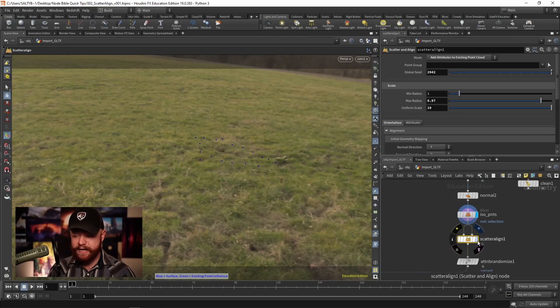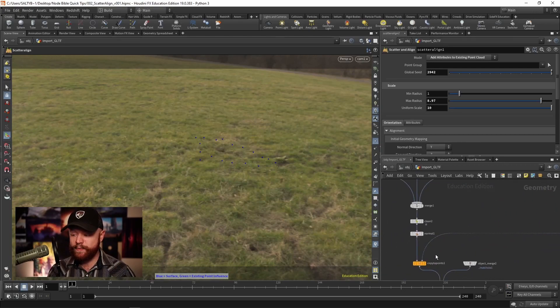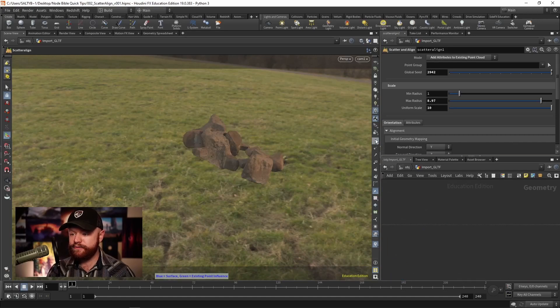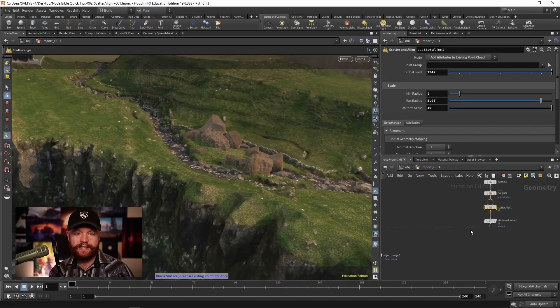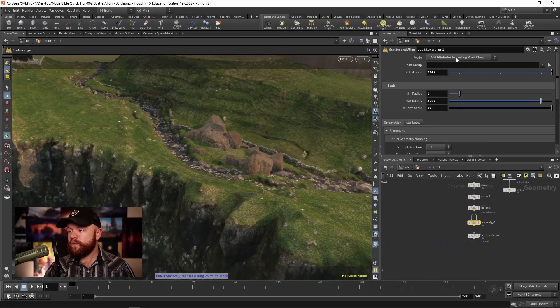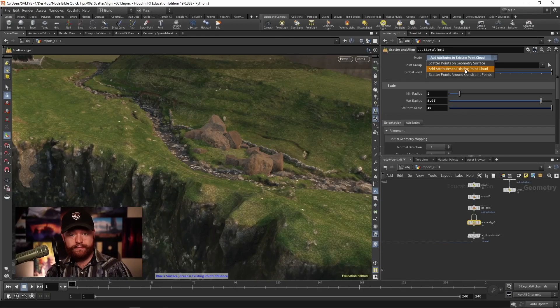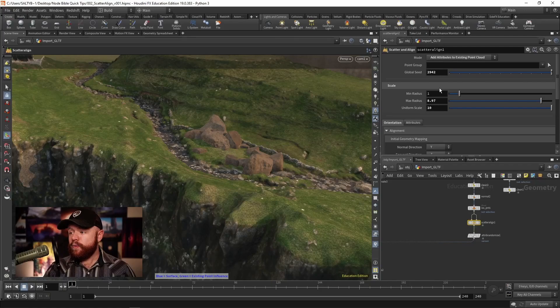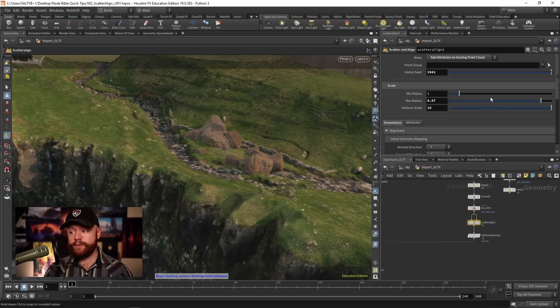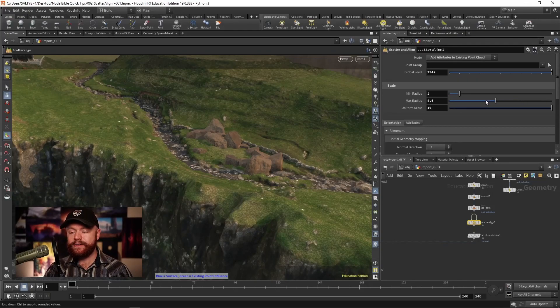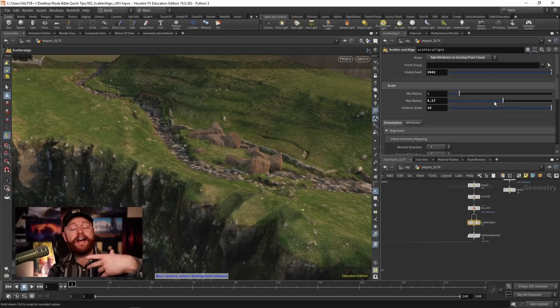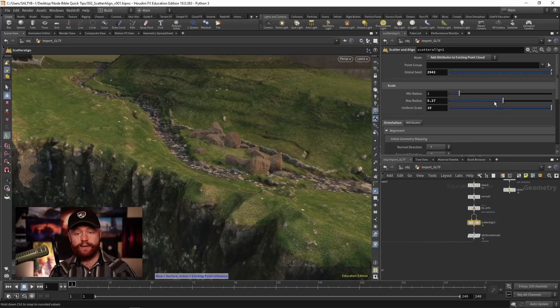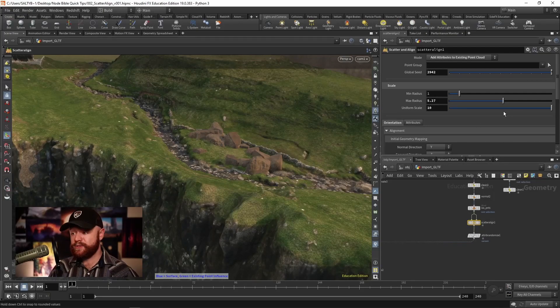But anyway, what's nice about this is when we go to copy to points, we have a lot of handy parameters here to help us randomize things that you typically randomize. So as an example, right now I have add attributes to existing point cloud, because again, we're putting in points. What we can do is specify, let's say, a minimum and a maximum radius. So between one and about nine. But I can turn this down. And as you can see, this gives me variety in the scaling. I don't have to use attribute randomize, I don't have to do a bunch of other things, it's all in one spot, which is really nice.